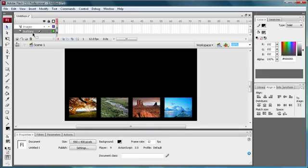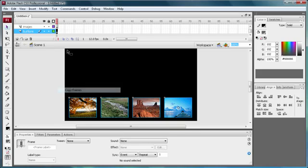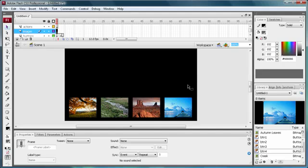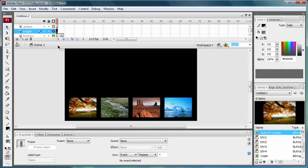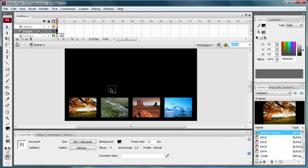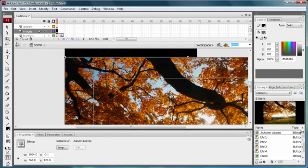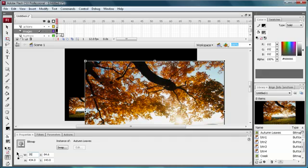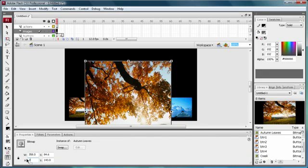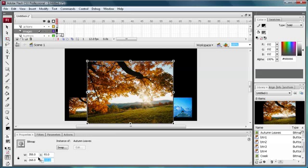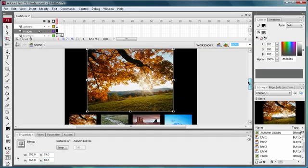Now that you have your buttons, copy the frame and paste it out to four frames, because we're going to have four frames. Click on your images layer, go back to your library, and start putting the images out there. Drag your first picture out — I'm using autumn leaves — and size it down to 358 by 268, then position it at X: 93, Y: 18.